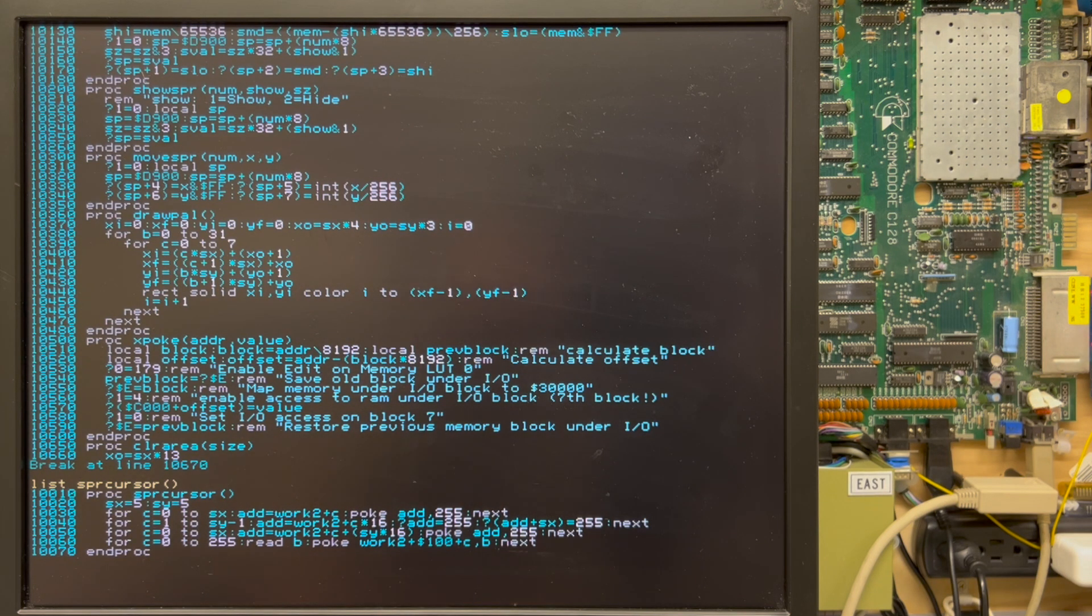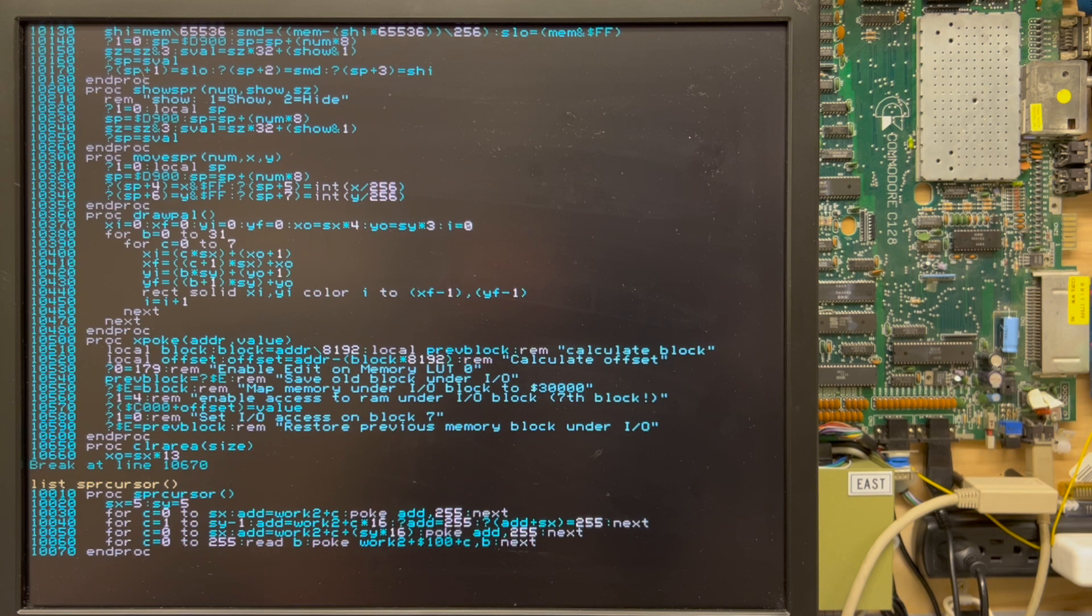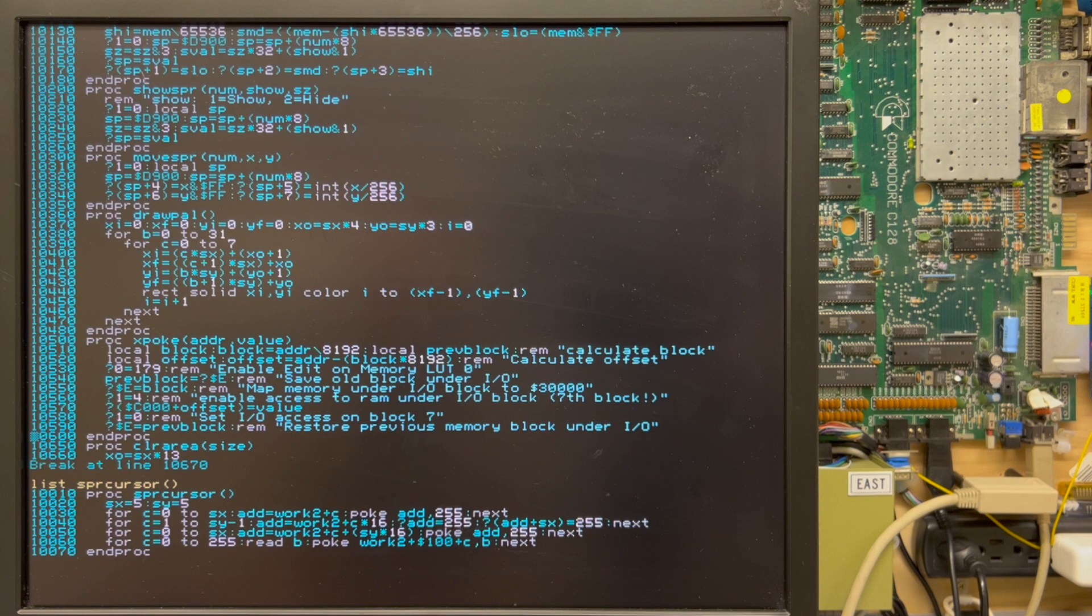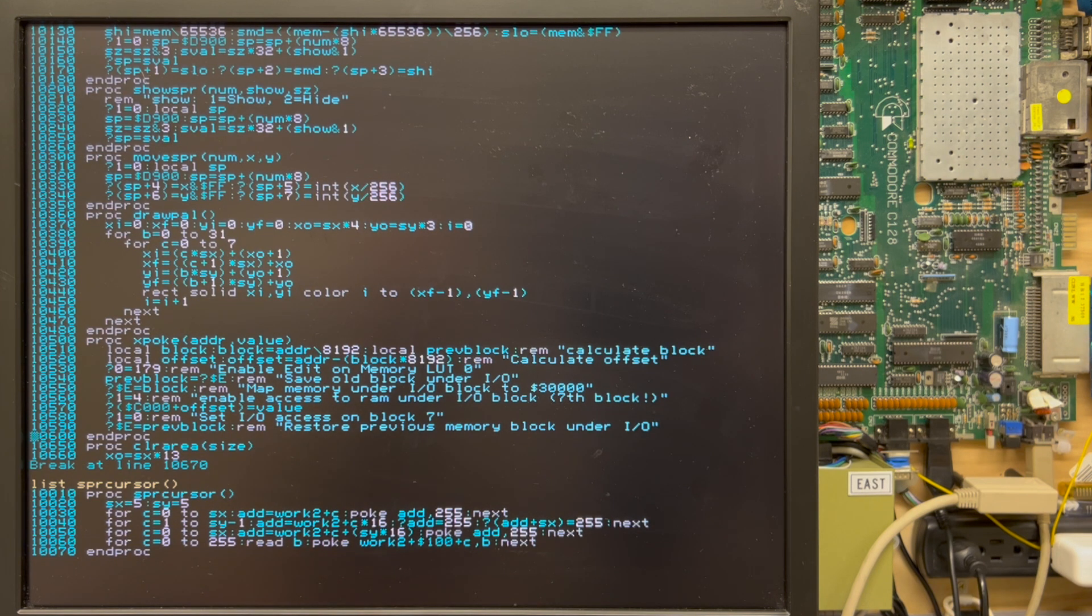So let's see if I missed anything here. Well, I guess I should mention that there's no renumber command, but you don't necessarily need a renumber command. Once you get into working in a procedural context, line numbers become less important.